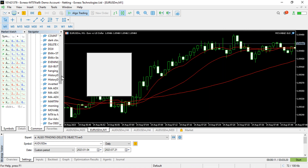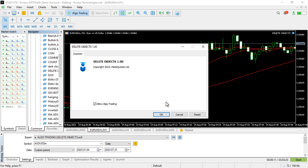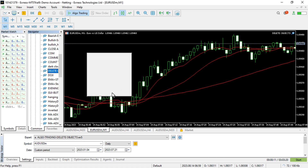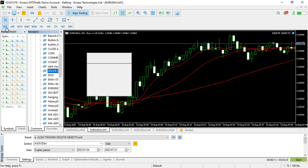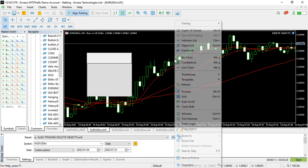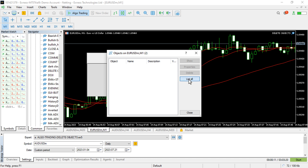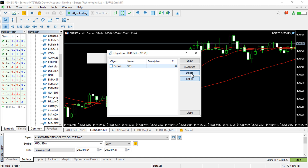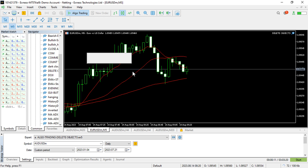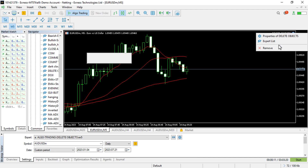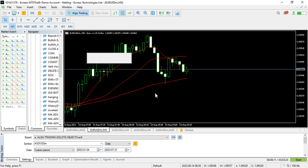Now if I compile this it compiles fine. If I go to my expert advisor and attach it on the chart — I want to attach it so we can create that particular object. Now let me clear the object list. Most of the time you have to manually clear the objects you create on the chart. Once you remove the expert advisor from the chart, the object still remains there — which means the objects are left on the chart.